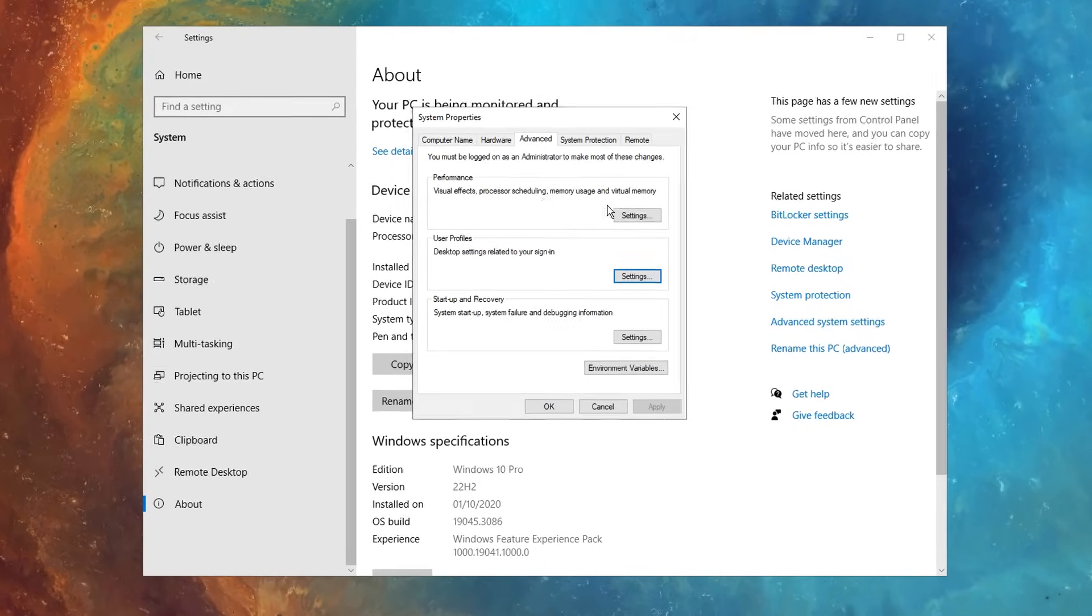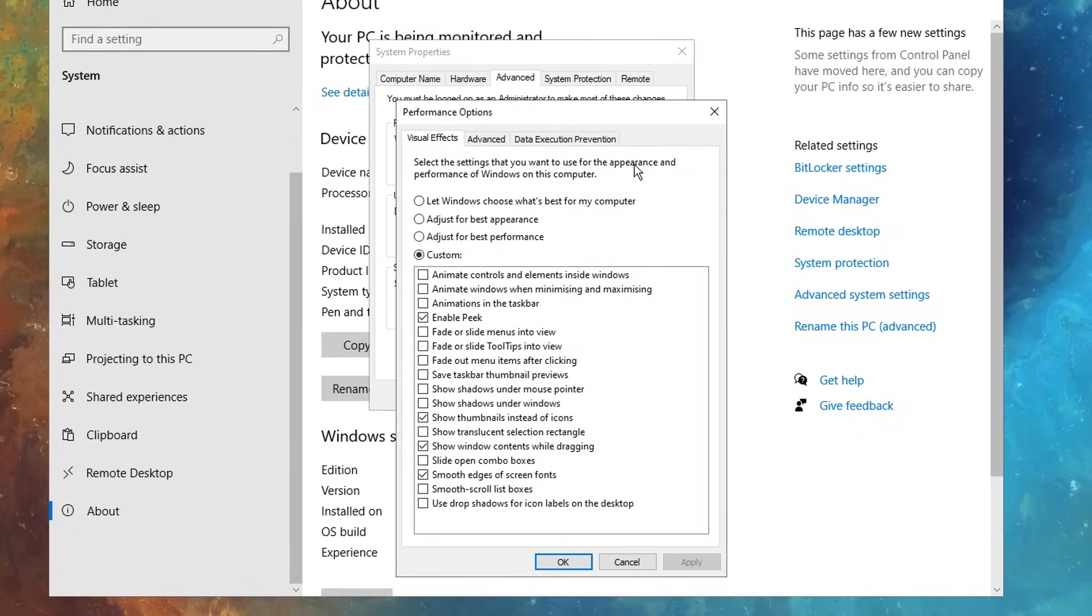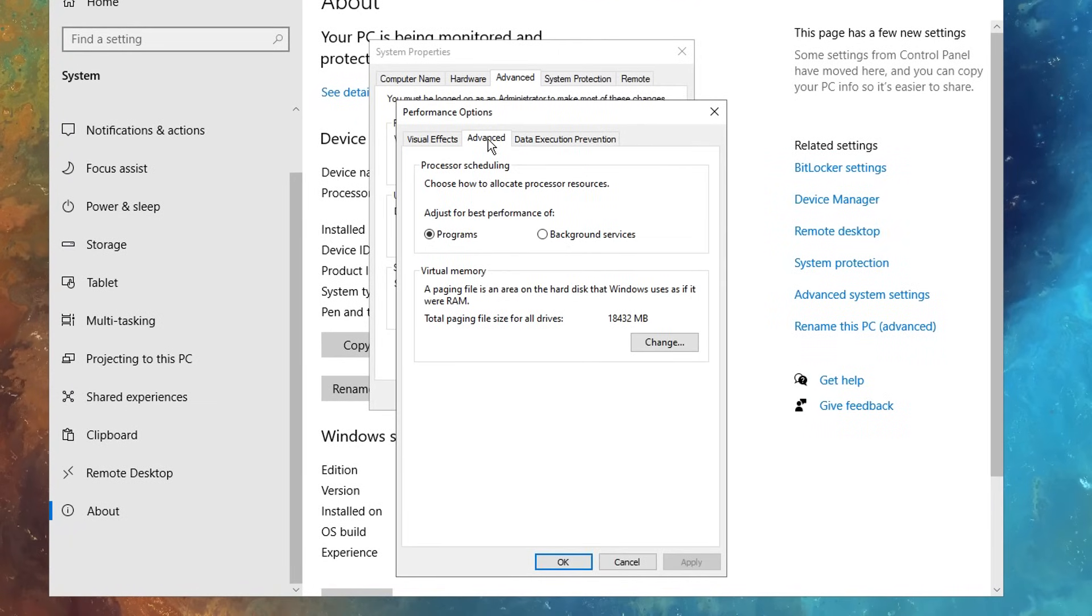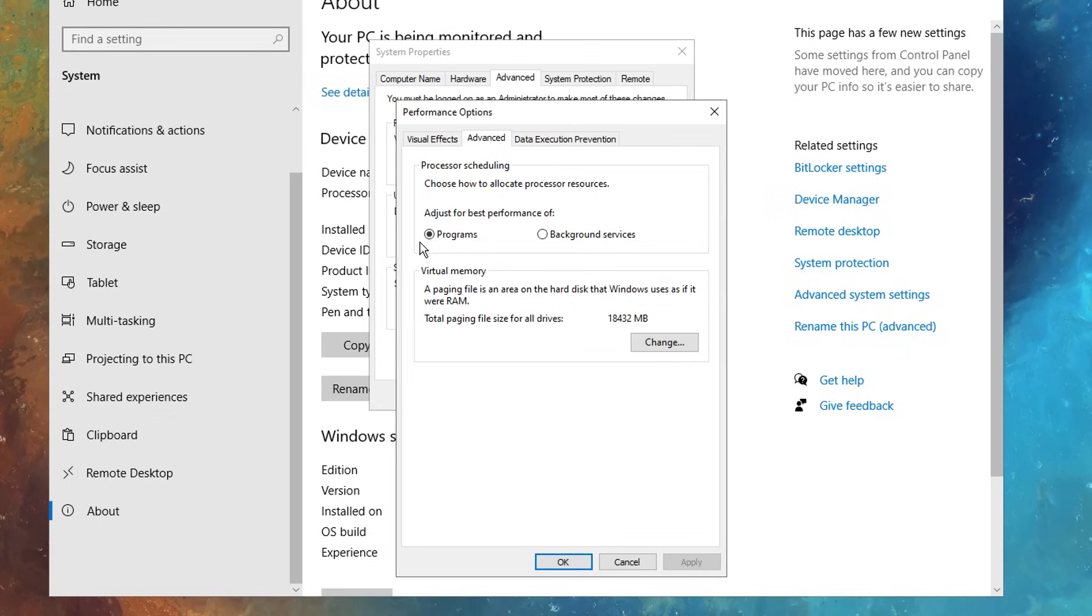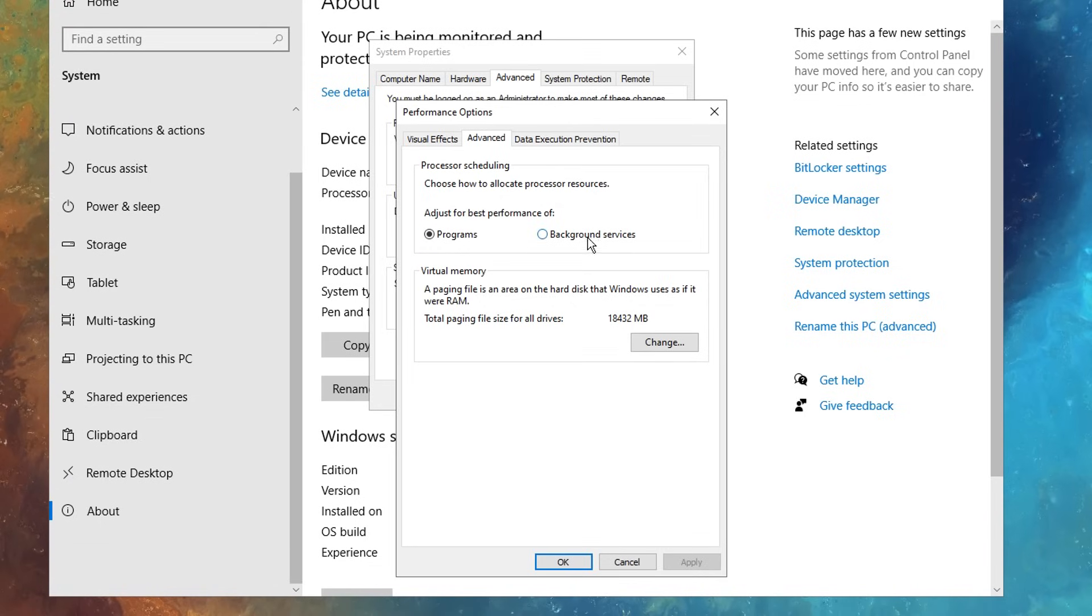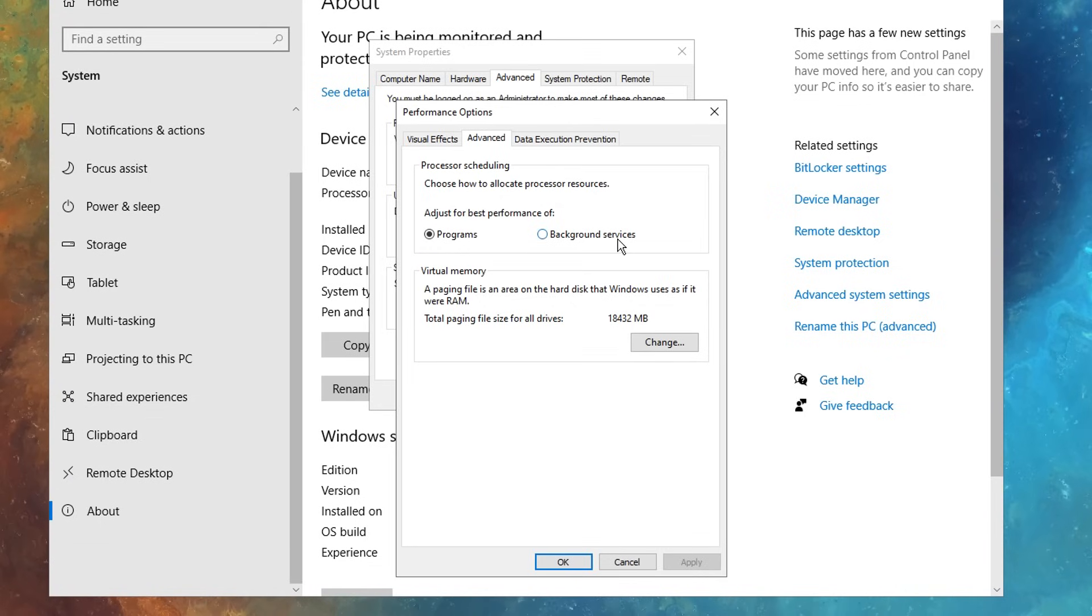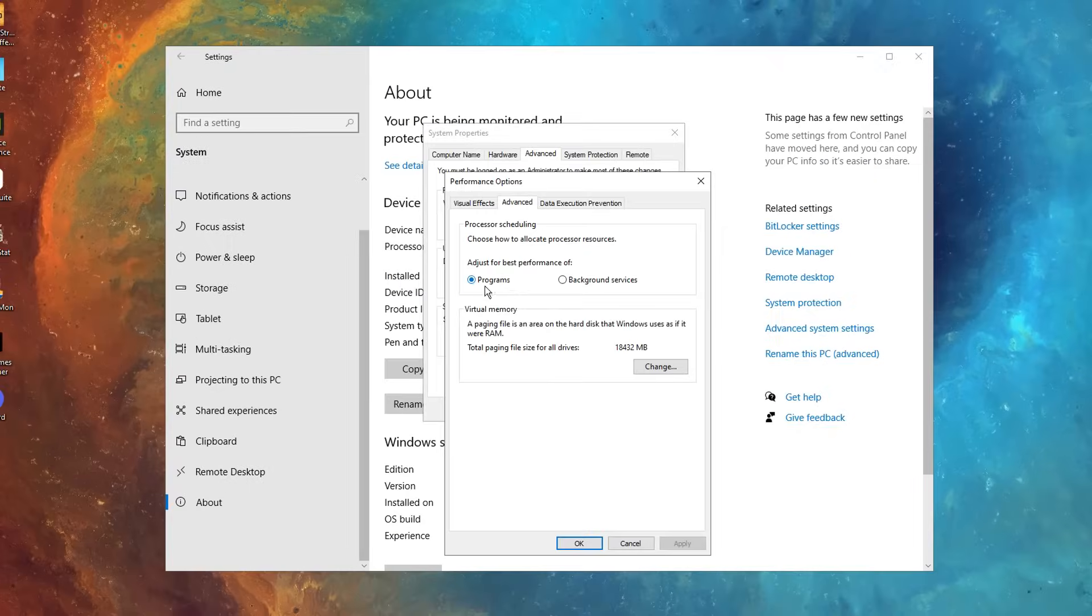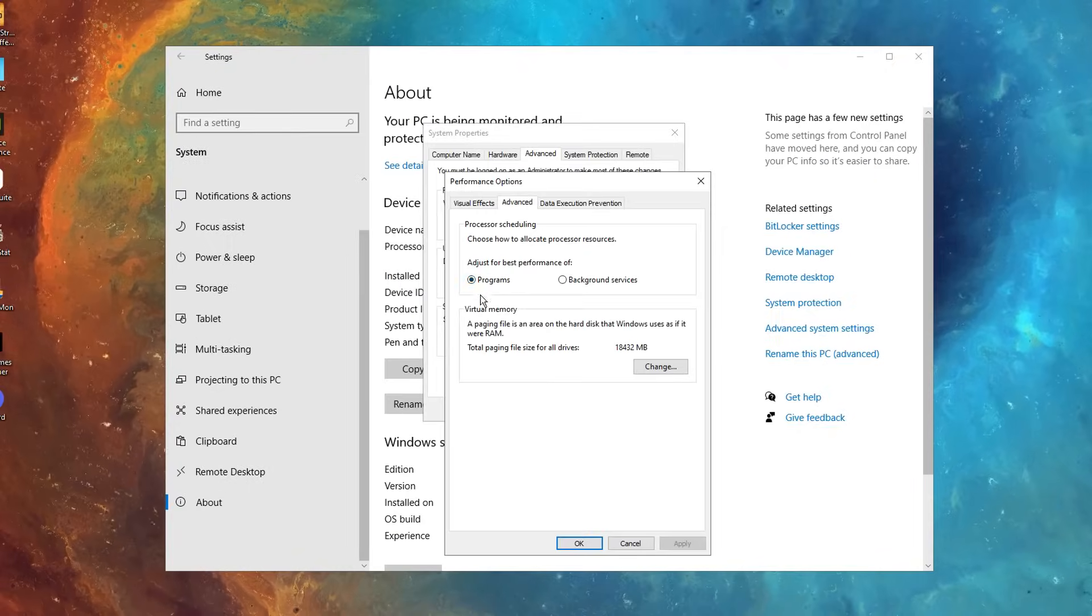Also while in that advanced tab, if you go back into performance, but under the advanced tab right here, make sure the programs is enabled, as this is way more optimal than having it on the background services, which I think it is by default. Make sure the programs is enabled.